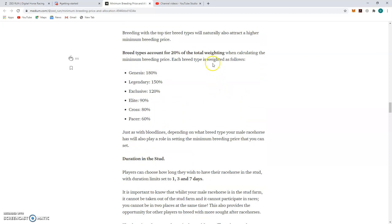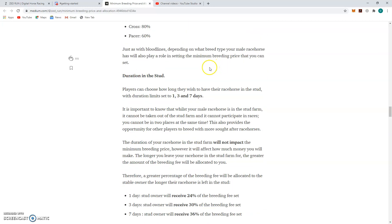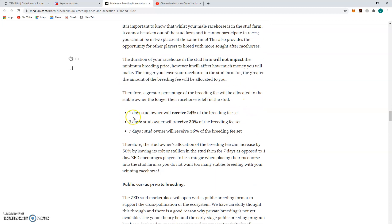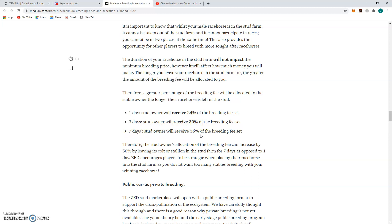And then, how things are measured. And now here's your duration of Zed. This is what I was talking about. So if you want to do a one-day Zed fee, you'll only receive 24% of the breeding fee. Three days you'll get 30. Seven days you'll receive 36%. So it really does behoove you, if you're going to put a horse in stud for third party, seven days is where you want to go because you're going to get the most out.